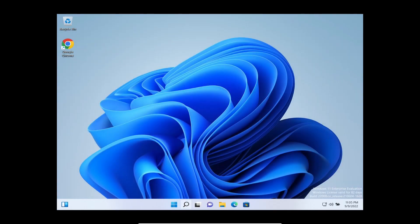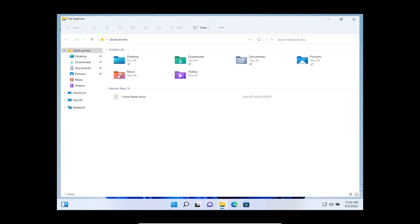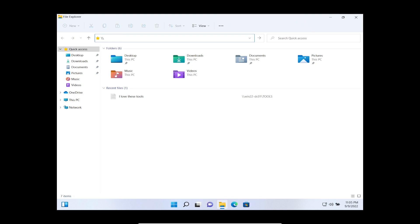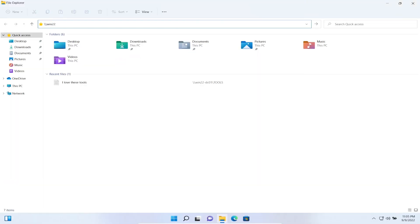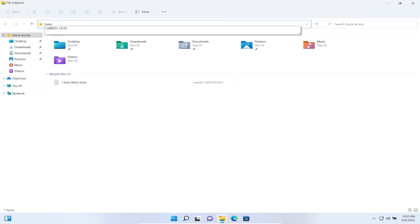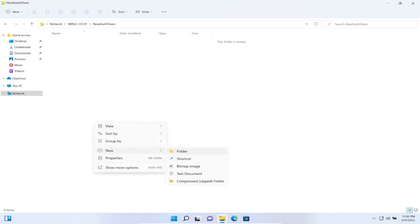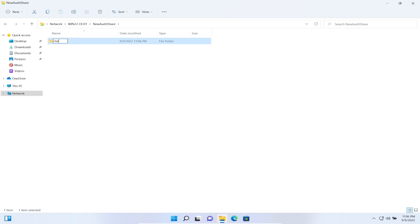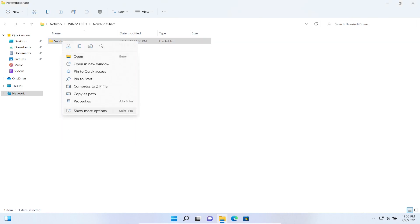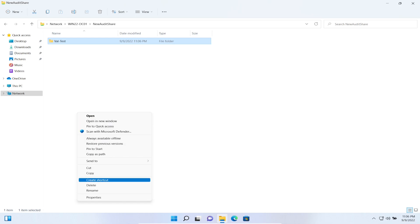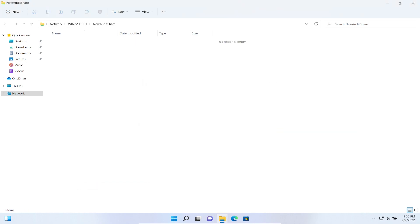Logged in as val. Let's open File Explorer and navigate to '\\win22dc01'. We should see the 'New Audit Share'. We can create a new folder — I'll name it 'val test'. Good, now let's delete it. All right, permissions are working correctly.